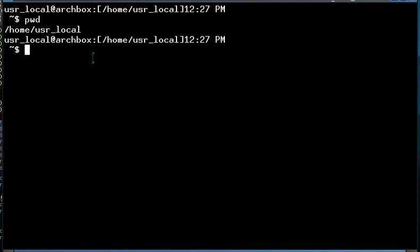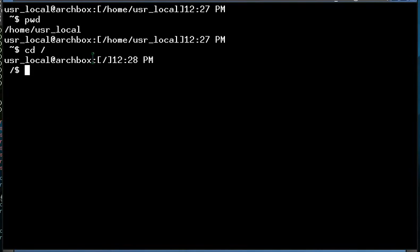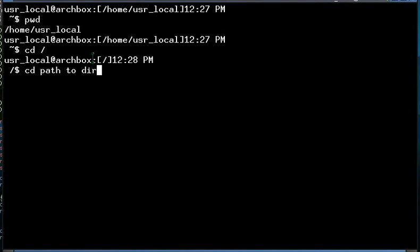Now what I'm going to do is I'm going to cd to the root directory. CD is change directory, and this is how we change directories and move around in the Linux command line. It is as simple as using cd and the path to directory that you want to move to.